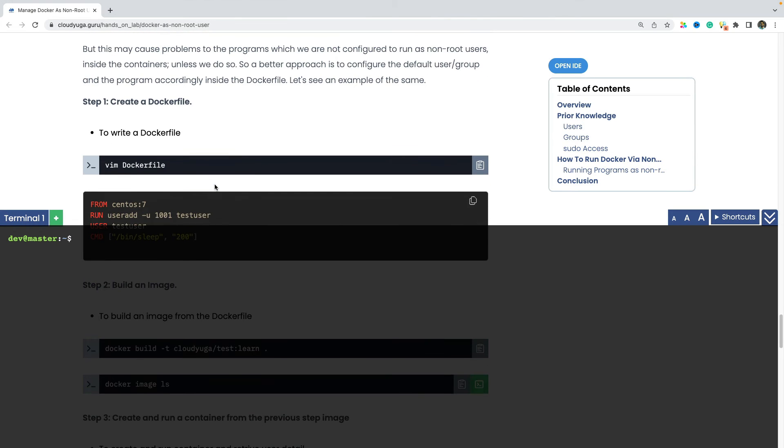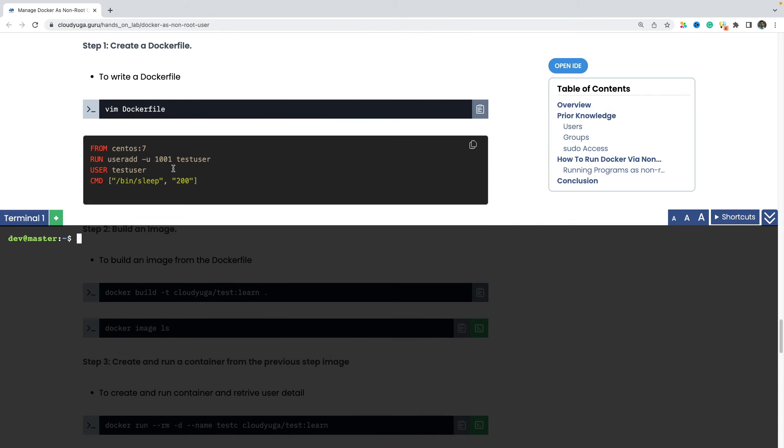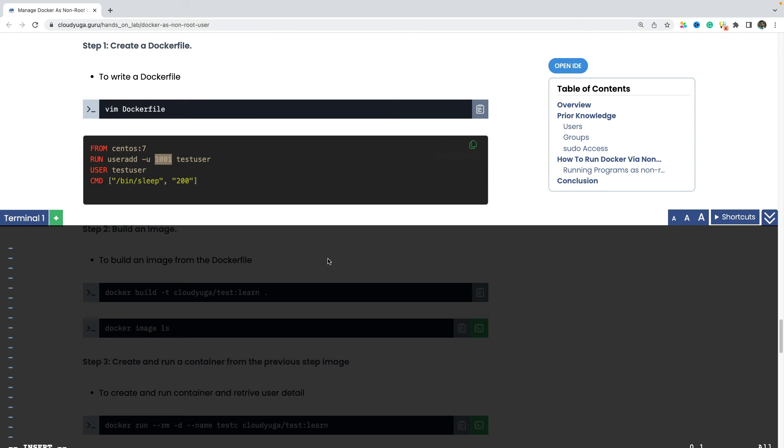So like in this case, we have a docker file in which we are first creating the user test user with the uid of 1001 and then using the user instruction test user. So that the following commands would run as a test user only. So let us now create a docker file. And let's put the content of whatever is shown on the screen.